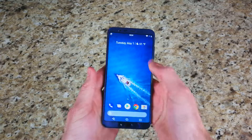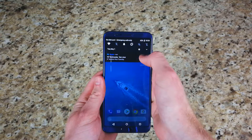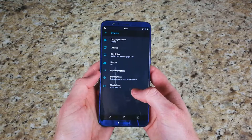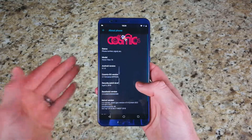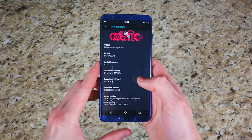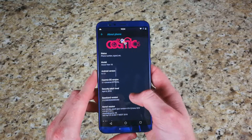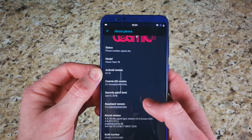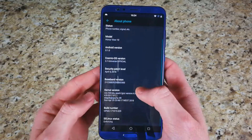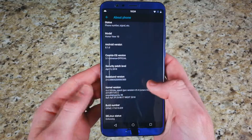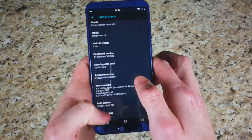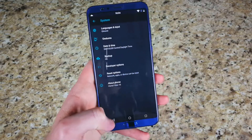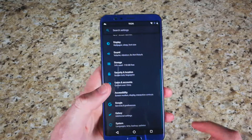We have an Honor View 10, and not just any Honor View 10 — it is running Cosmic OS. This is one of about 10 ROMs or so that are out right now for the View 10. This is the US variant, running Android 8.1 Oreo with the April security patch, and I do have the BlueSpark kernel installed on this as well. There are two kernels available for the View 10. So let's go ahead and get into it.